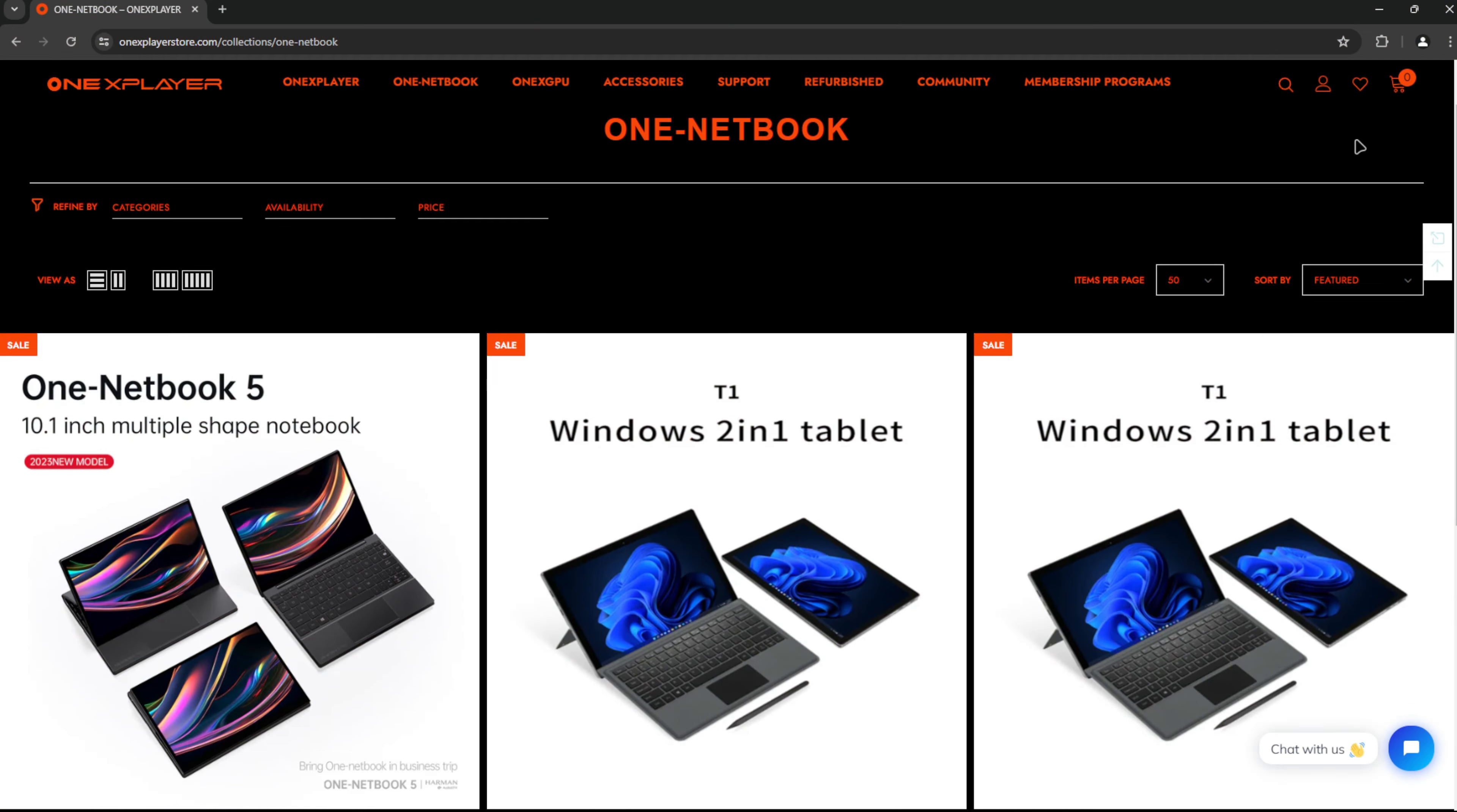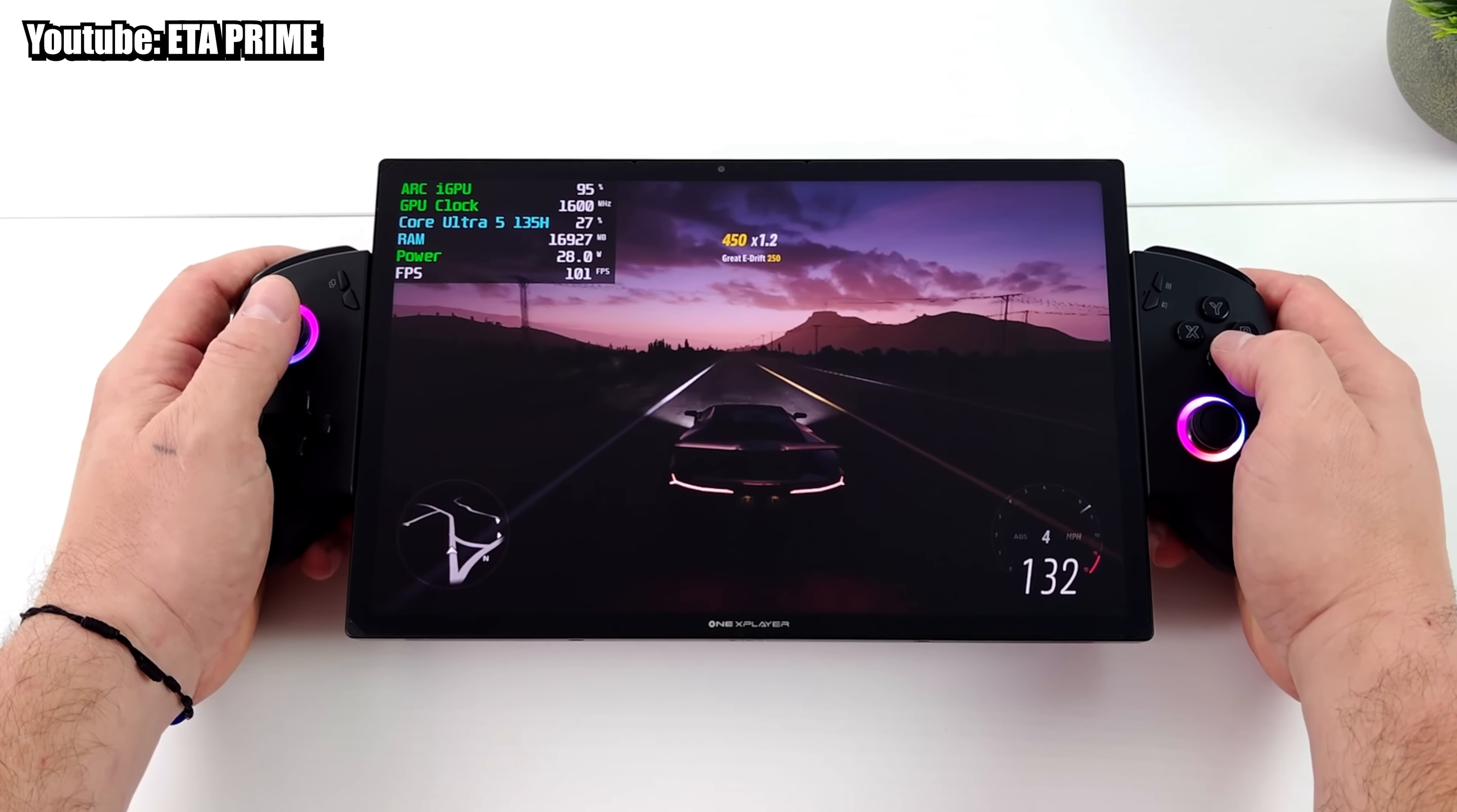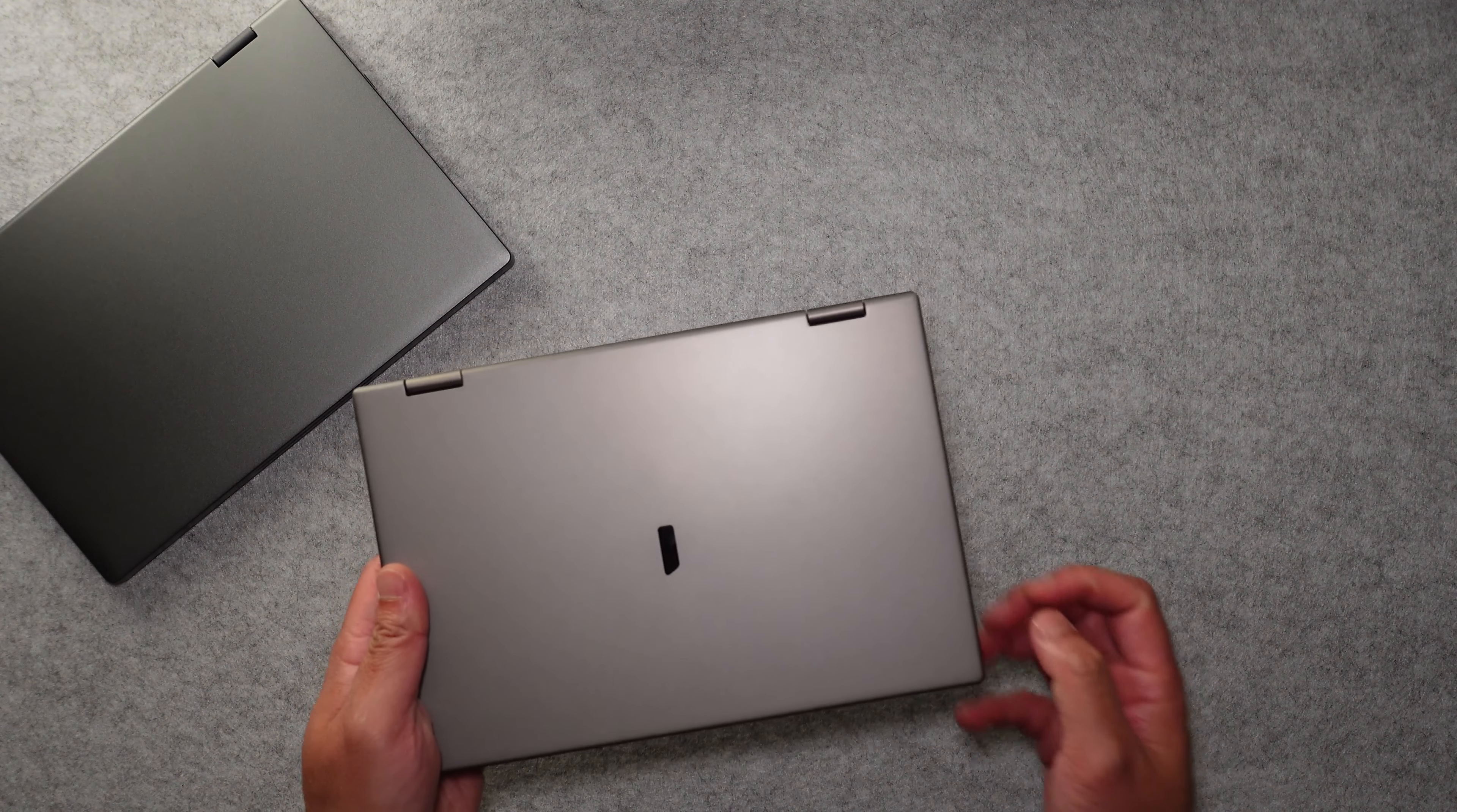Aside from making laptops like these, they are also in the handheld gaming market. If the One X player gaming handheld sounds familiar to you, One Netbook is the company that created it.